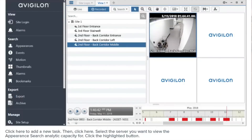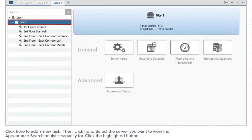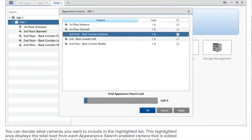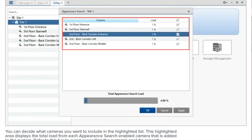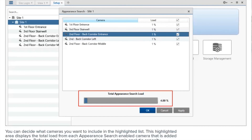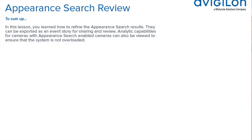To add a new task, click here and select the server you want to view the appearance search analytic capacity for. Click the highlighted button, then decide which cameras to include in the highlighted list. This area displays the total load from each appearance search enabled camera added to the system — refer to this bar to avoid exceeding the system's analytic capacity. In this lesson, you learned how to refine appearance search results, export them as an event story for sharing and review, and view analytic capabilities for cameras with appearance search enabled.